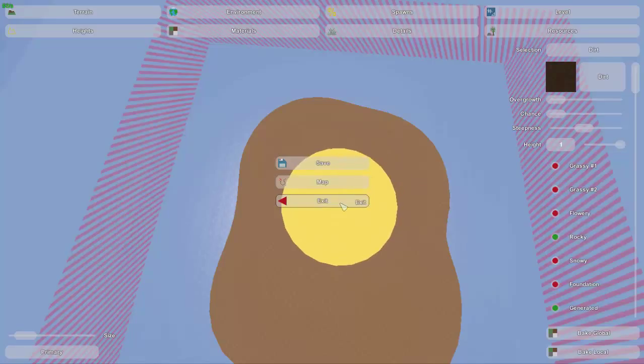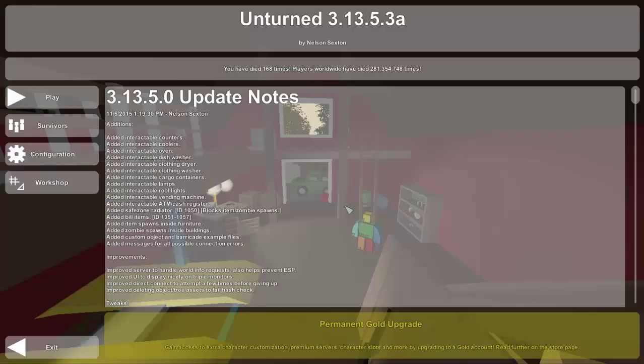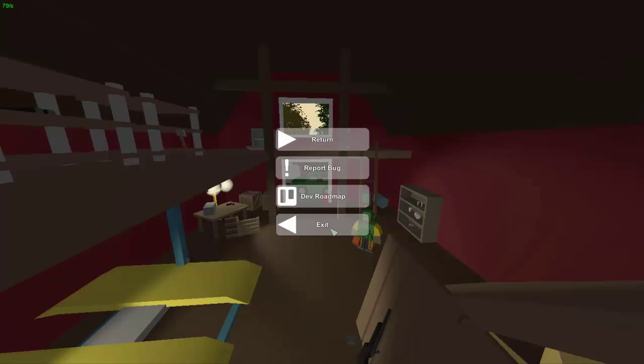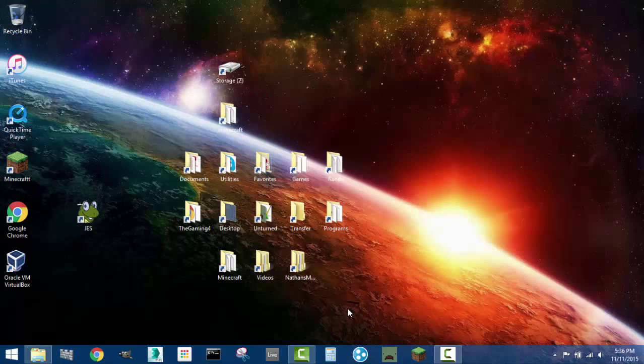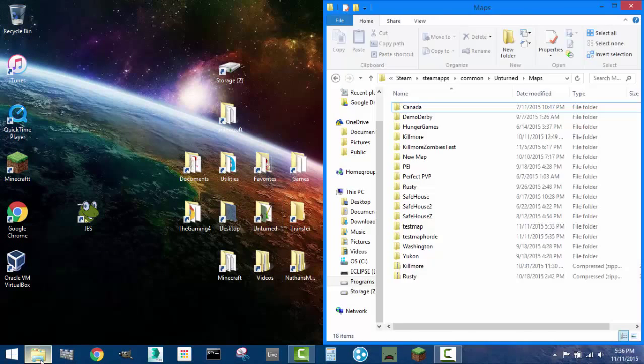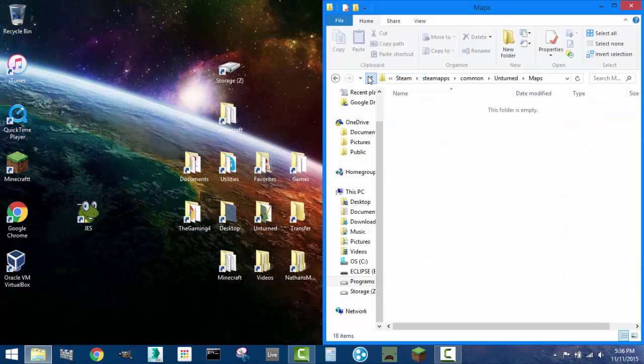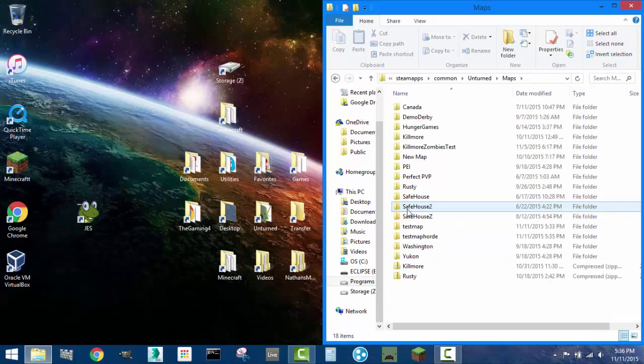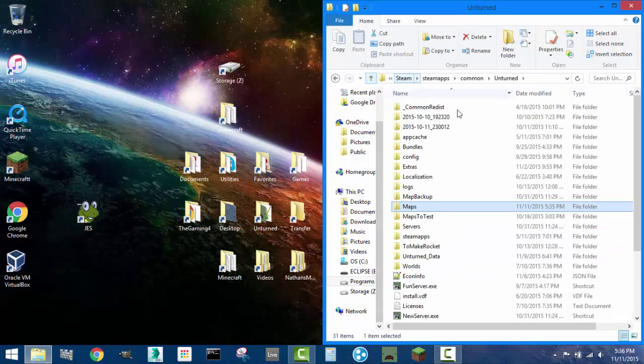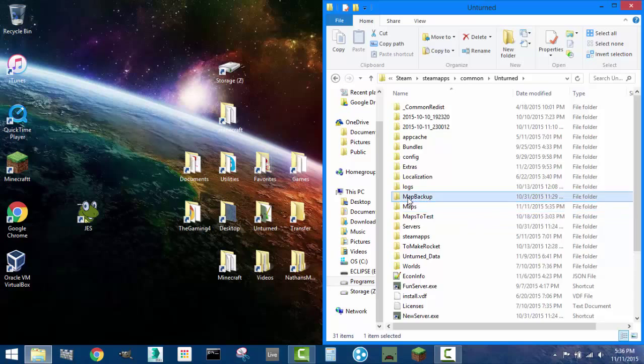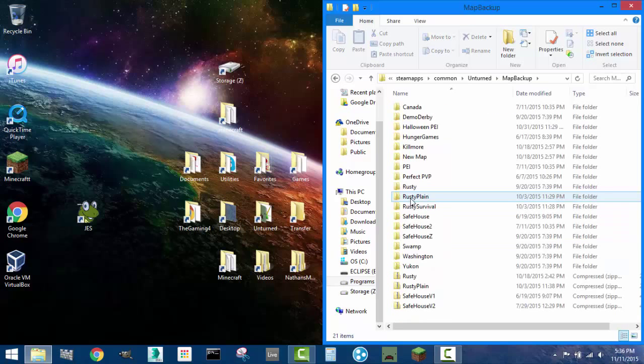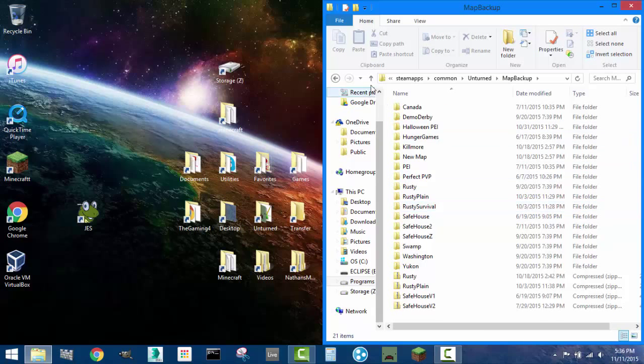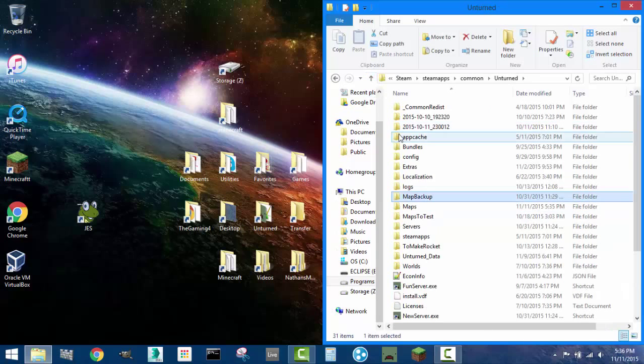So what you're gonna do is you're actually gonna want to exit the Unturned game and navigate to your Unturned files, and then inside of that to the maps. Now I would always suggest that you back up your maps. I just made another folder here called maps backup and I just back everything up there. So definitely back up your maps.